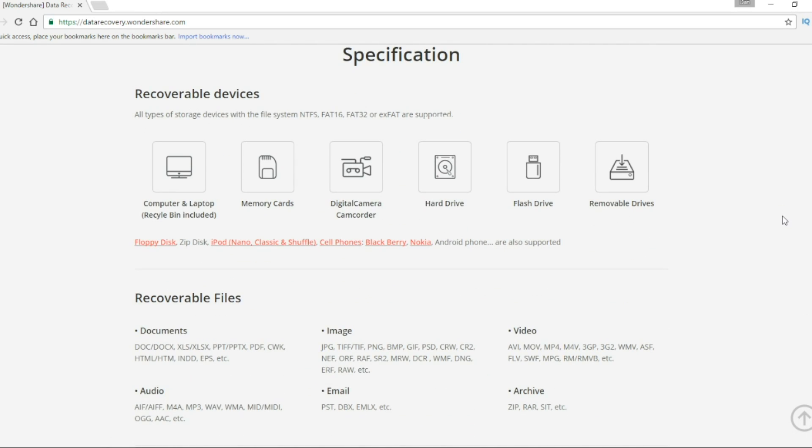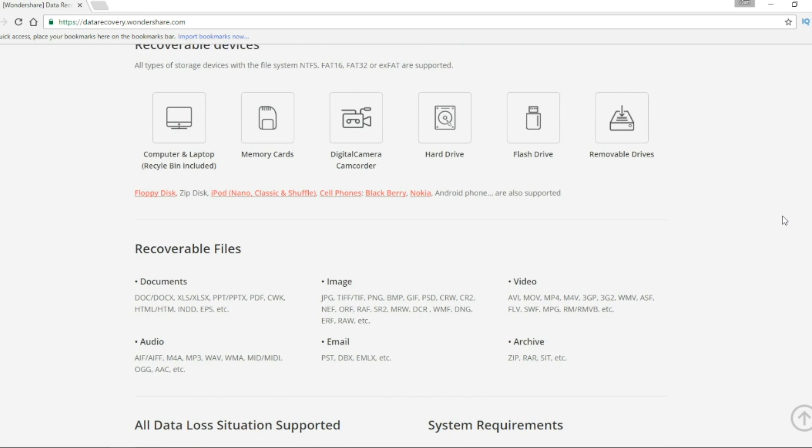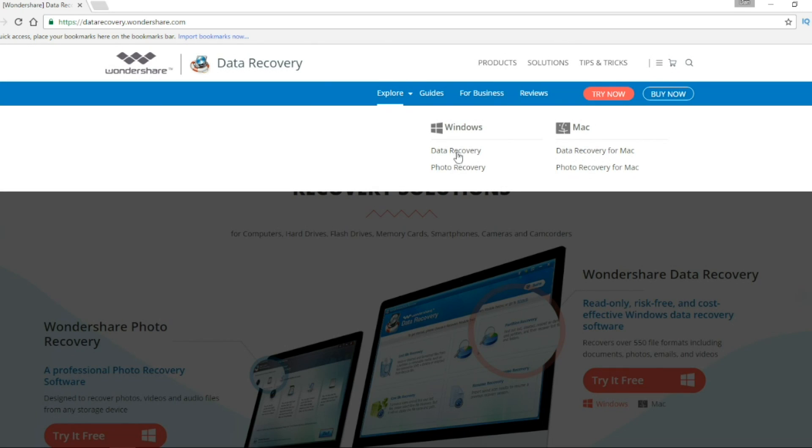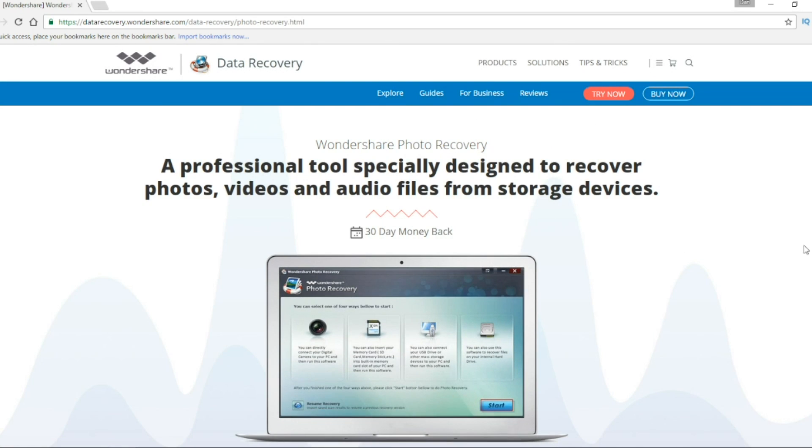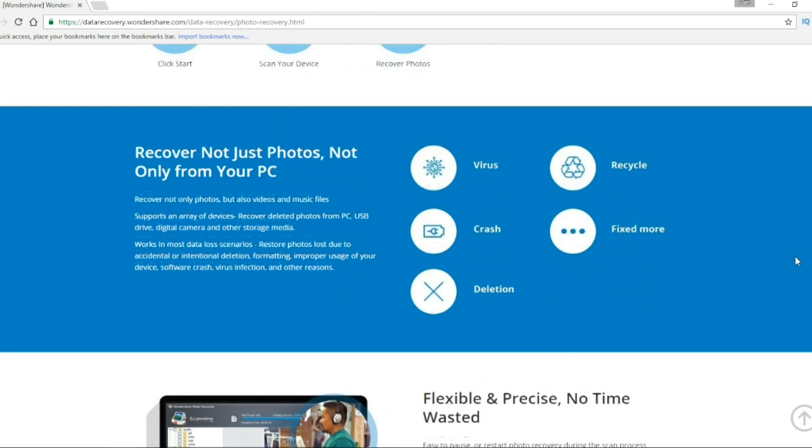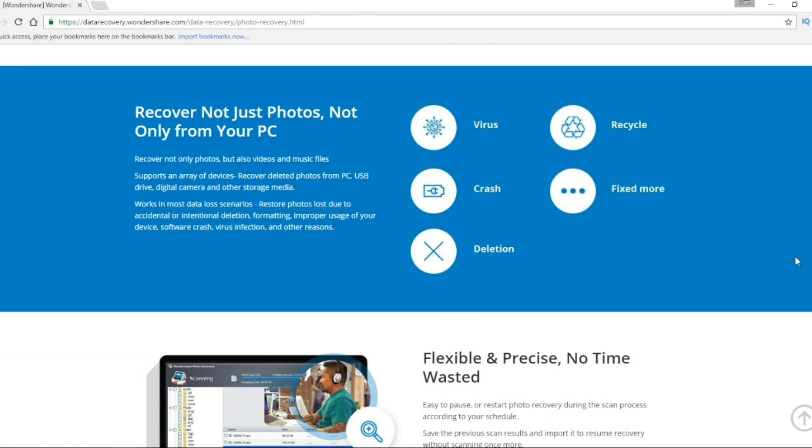Of course, you can find on the site all the specification you need about this software. They offer 2 software for Mac or Windows, Wondershare Data Recovery for all files and photo recovery only for photos, videos and audio files.